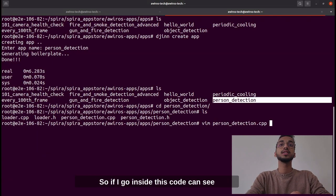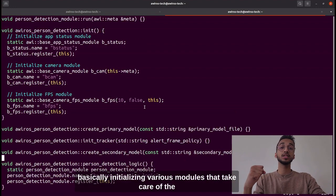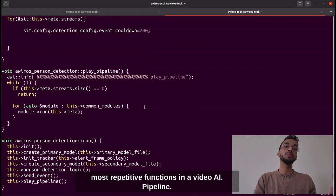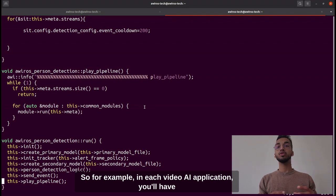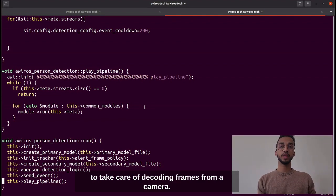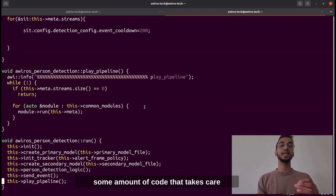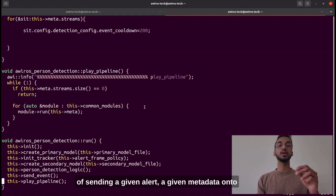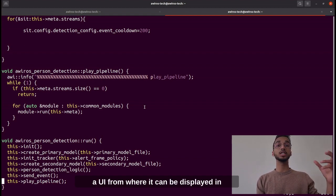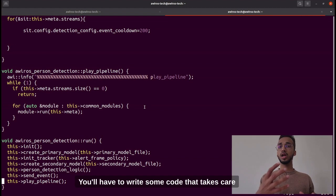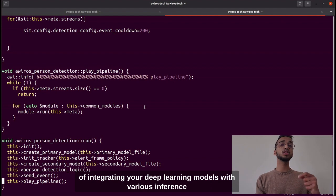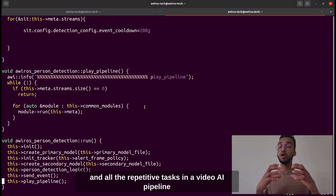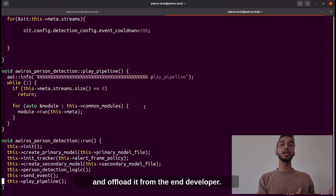There are lots of pre-written lines that initialize various modules which take care of the most repetitive functions in a video AI pipeline. For example, in each video AI application you have to decode frames from a camera, initialize a deep learning model, send alerts and metadata to a UI for interactive display to the end customer, and integrate your deep learning models with inference accelerators like TensorRT and DeepStream. We take care of all that systems engineering and offload it from the end developer.